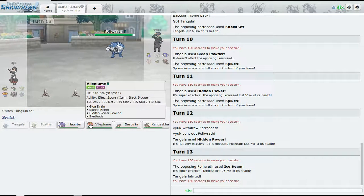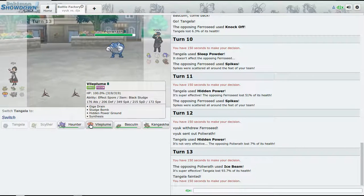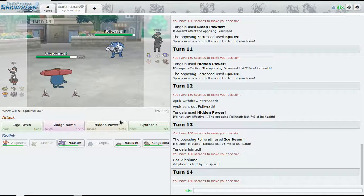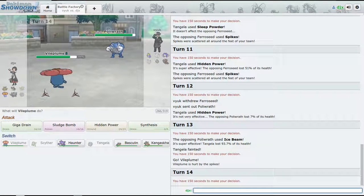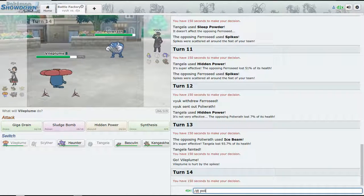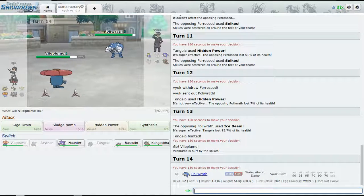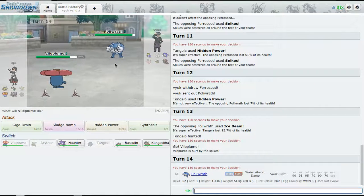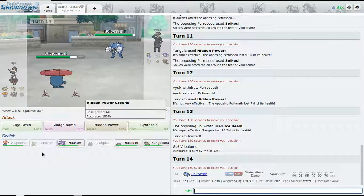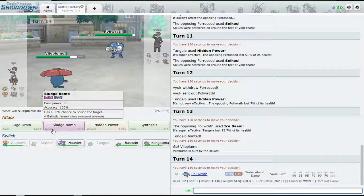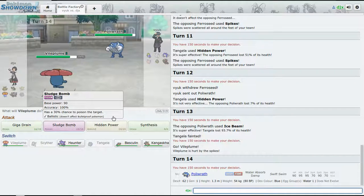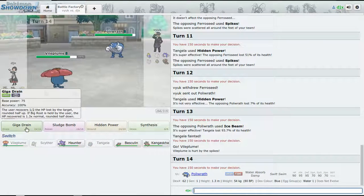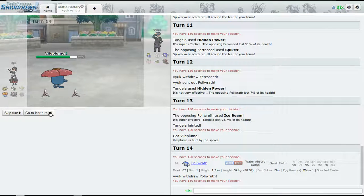I don't know why people don't run the physical set anymore. I mean, just look - it's not bad, 95 compared to 70. Anyways, let's just go for Hidden Power or Giga Drain.